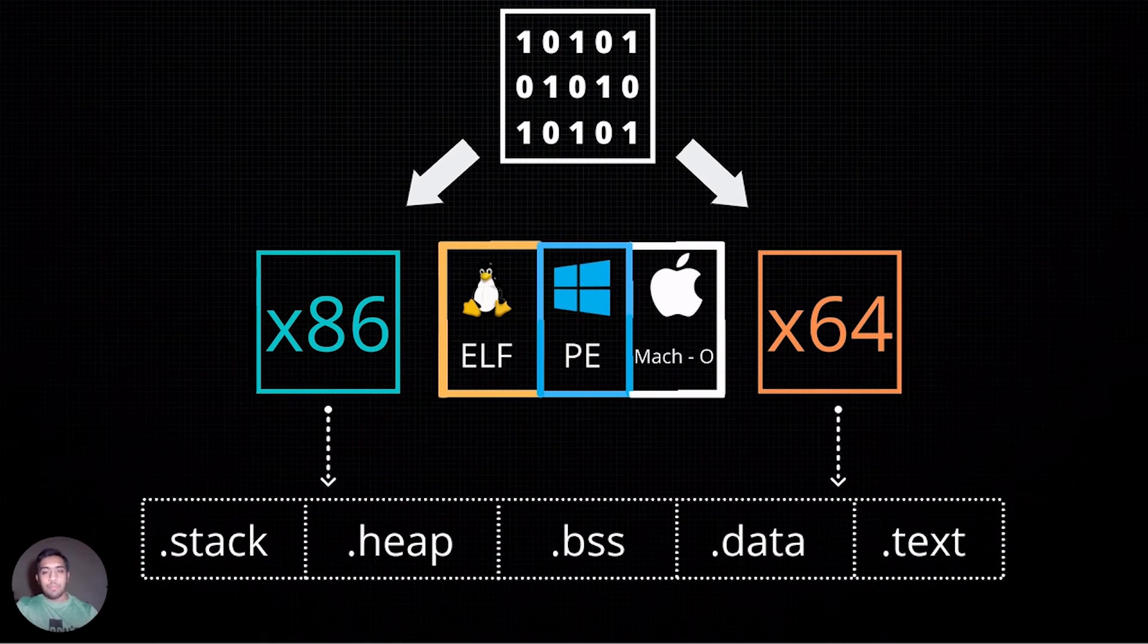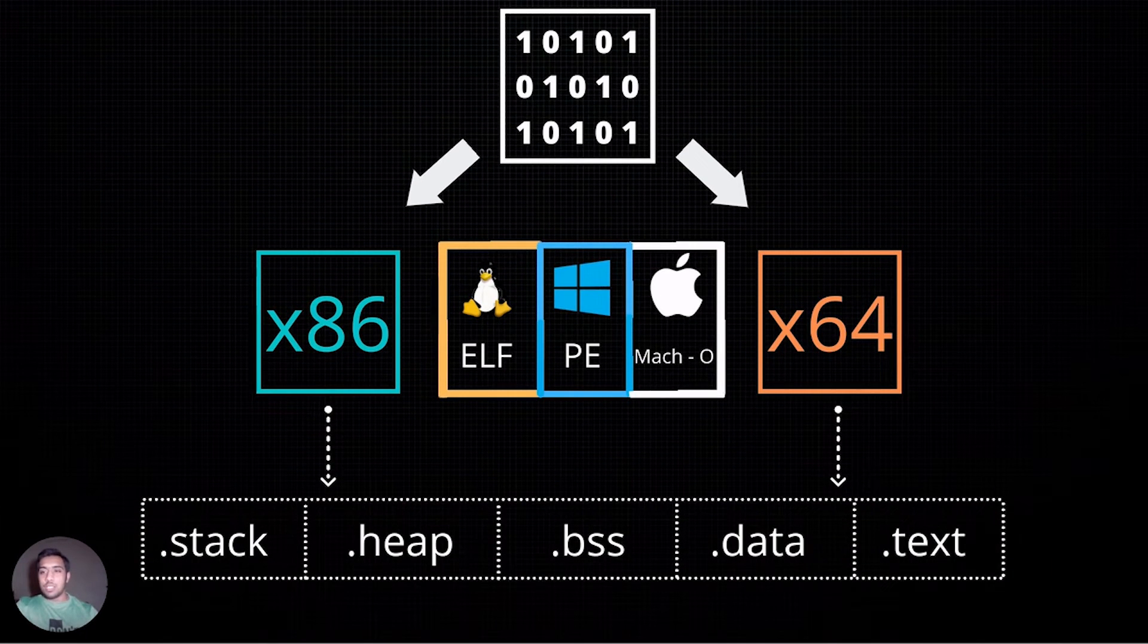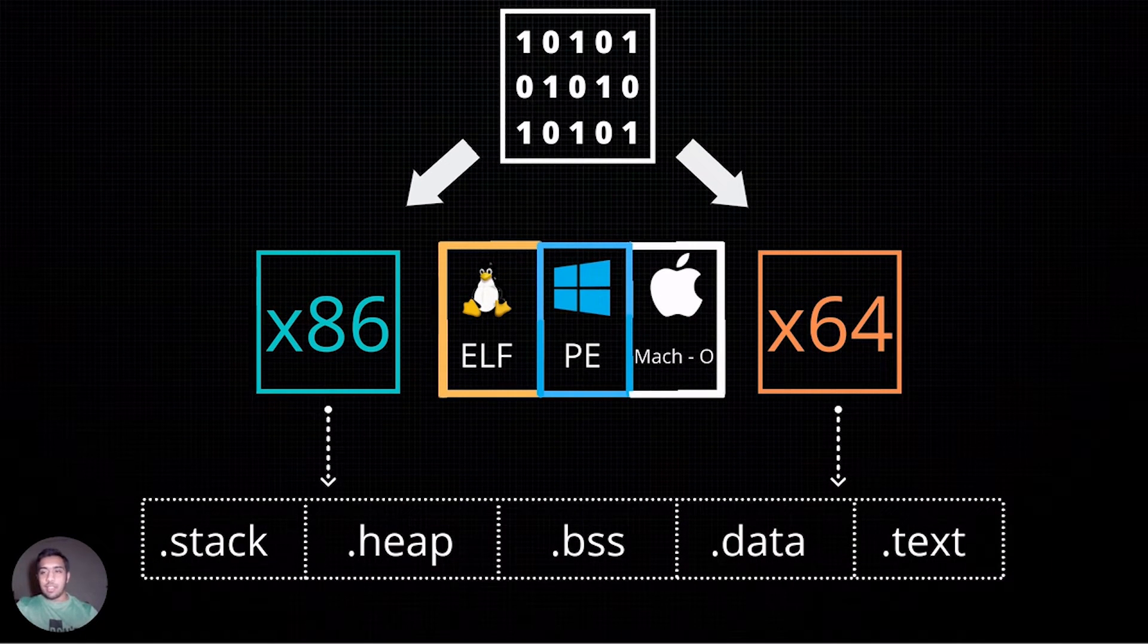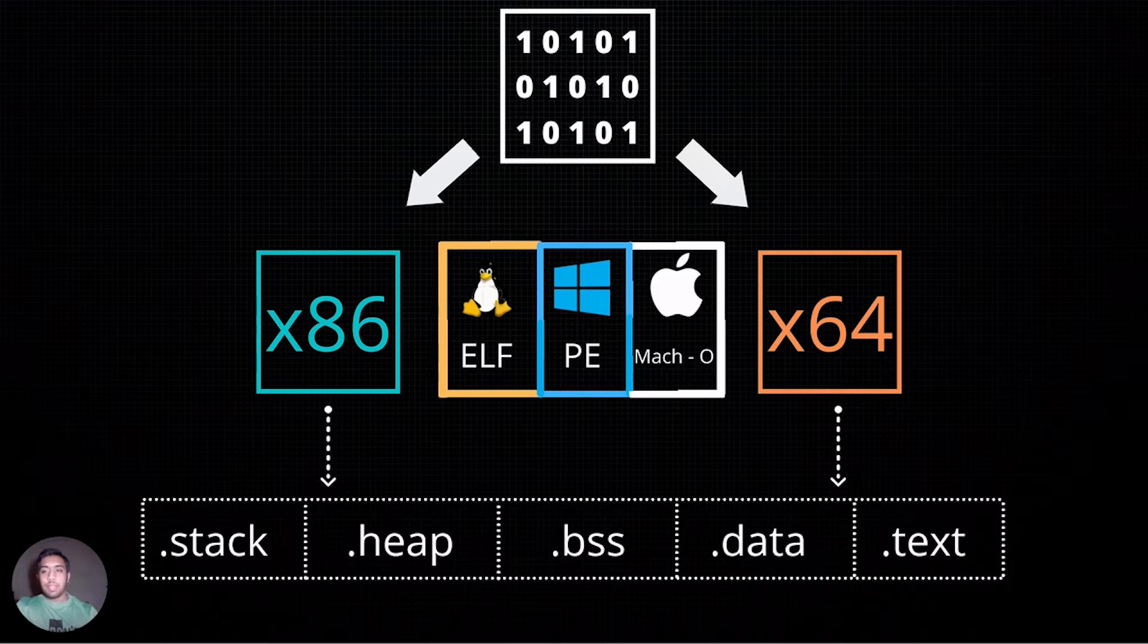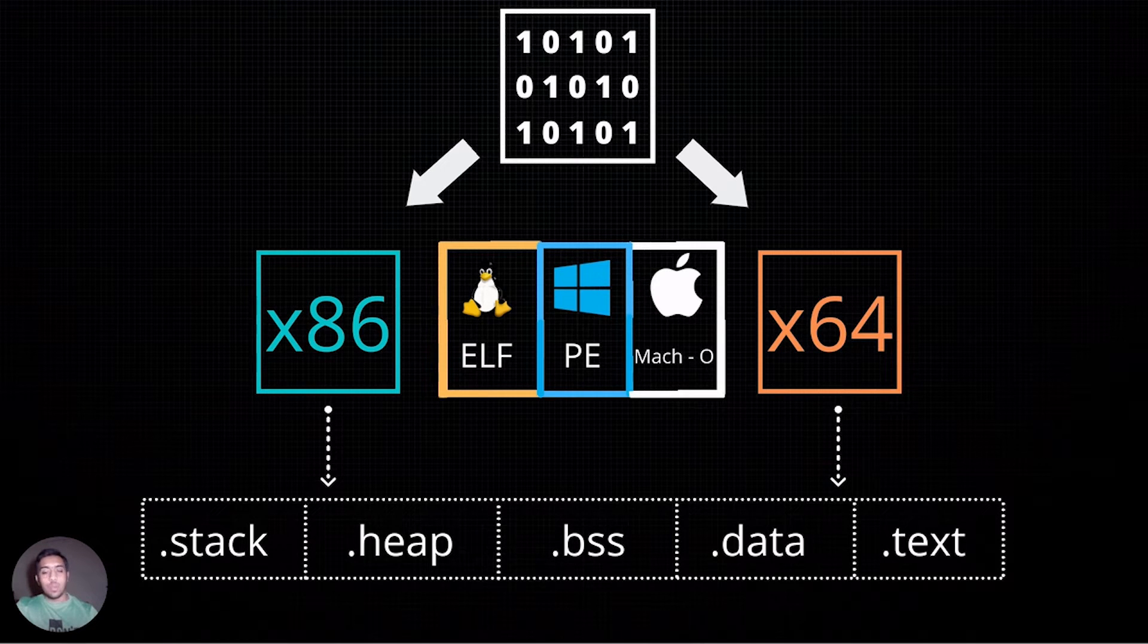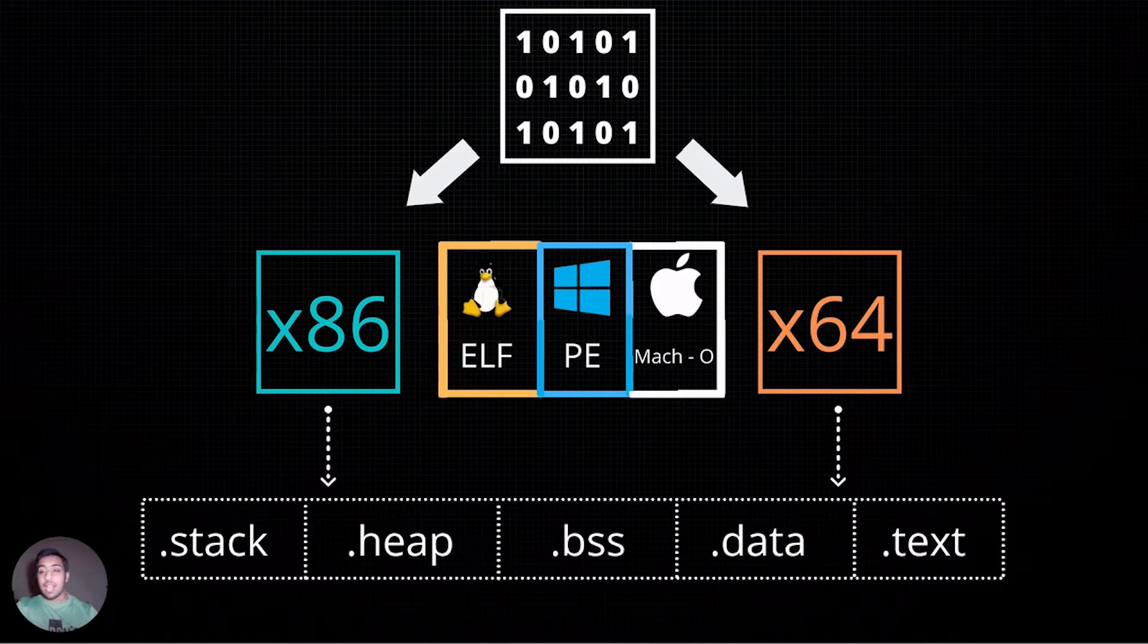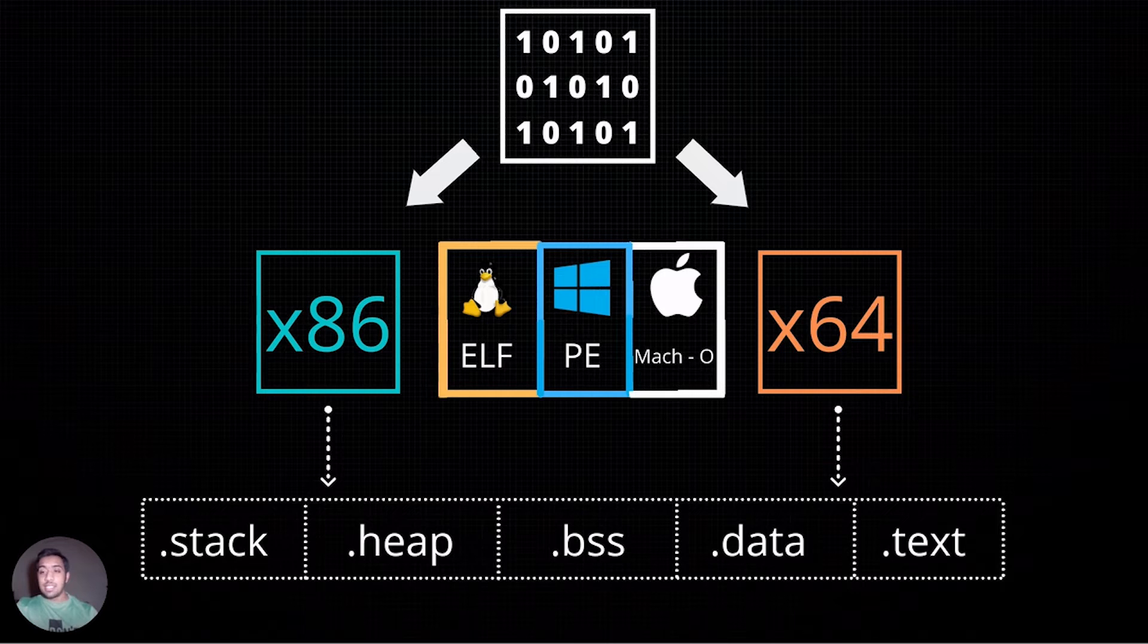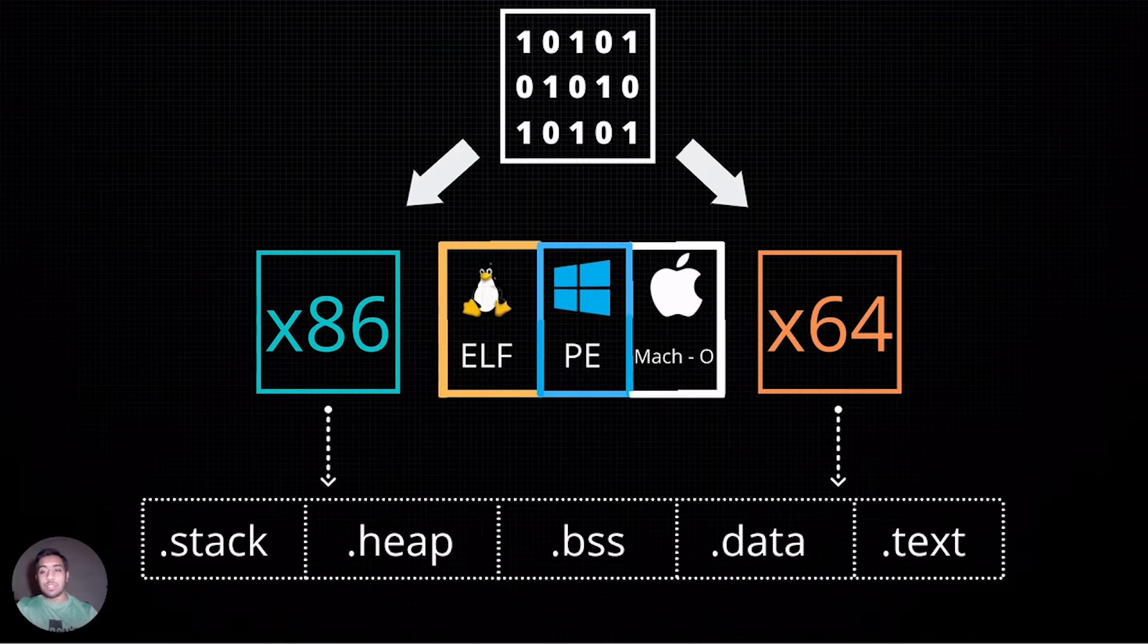Now, it is important to understand that programming languages and binaries were present when there were 32-bit systems and still exist where we use 64-bit systems.